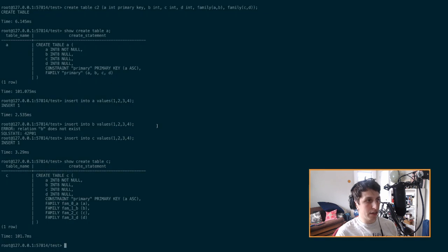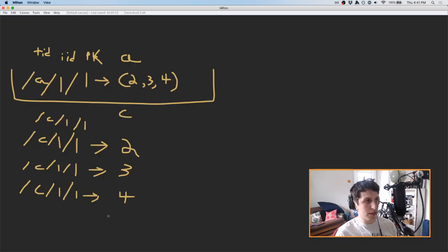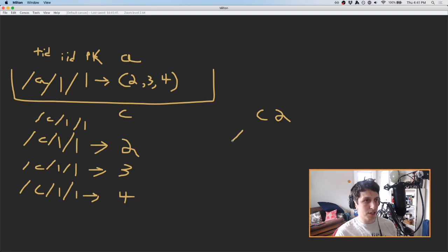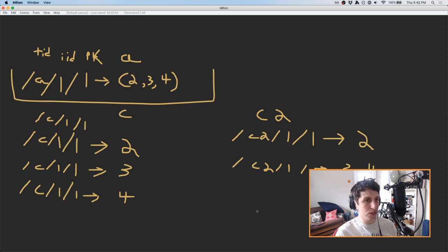And then in our last example is C2. So let's do show create table C2. In this case, we've got two families. And of course you should probably guess, but it's going to look like this. There's going to be two entries instead of four entries here or one entry here. There's going to be C2 index one for our primary key one. This is going to point to two, which is our column B. And then there's going to be another entry that points to three and four, which is our column C and D.